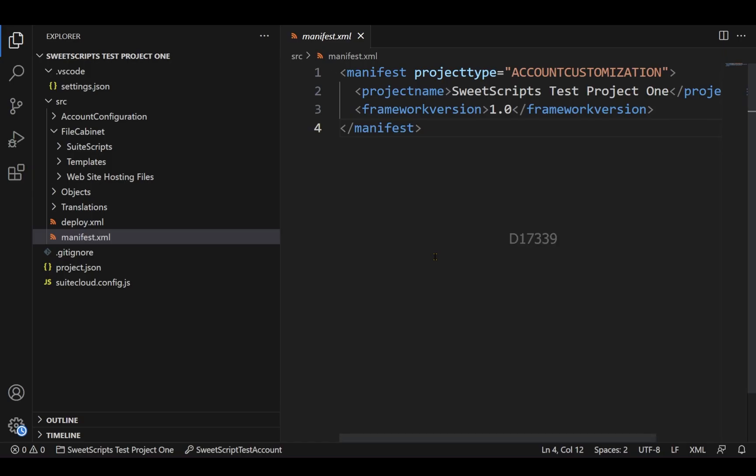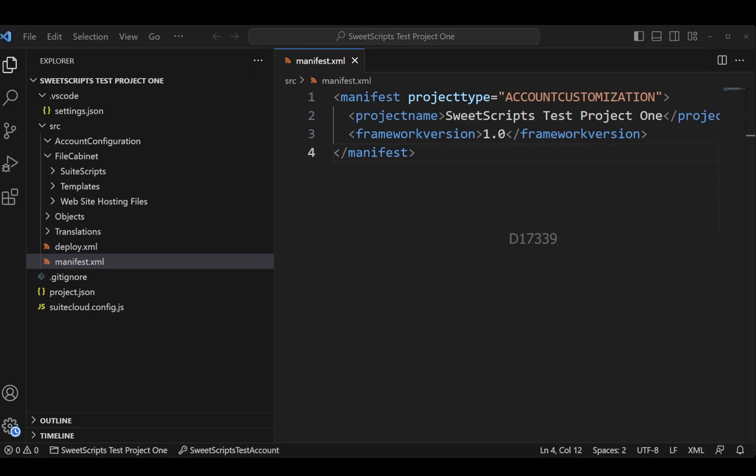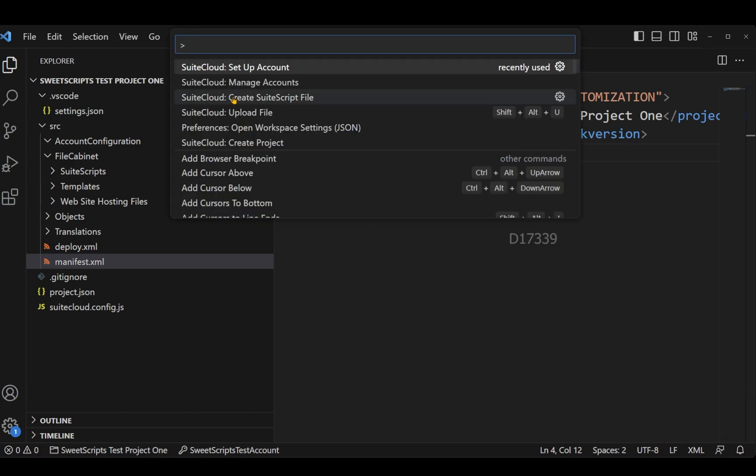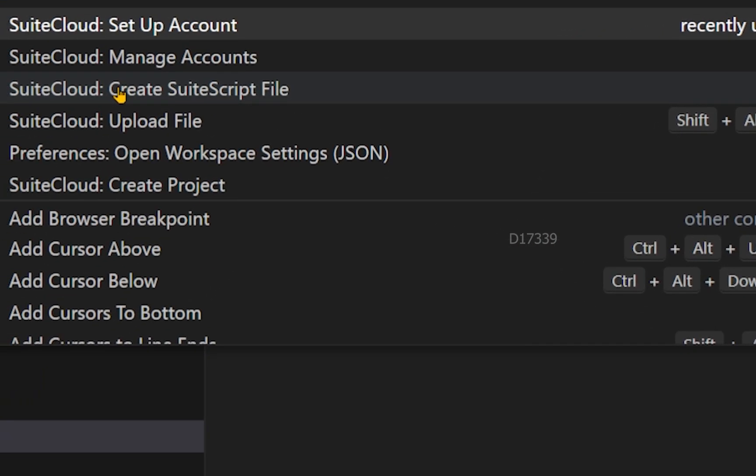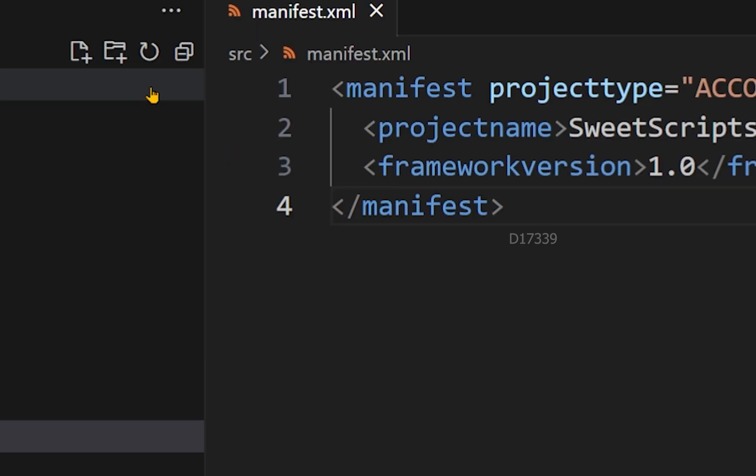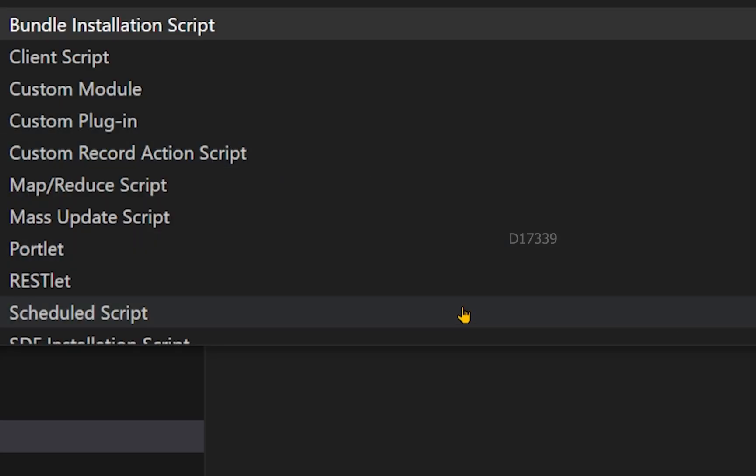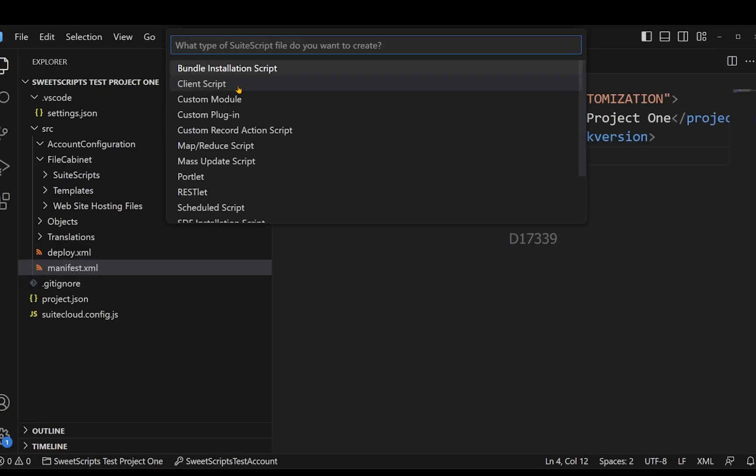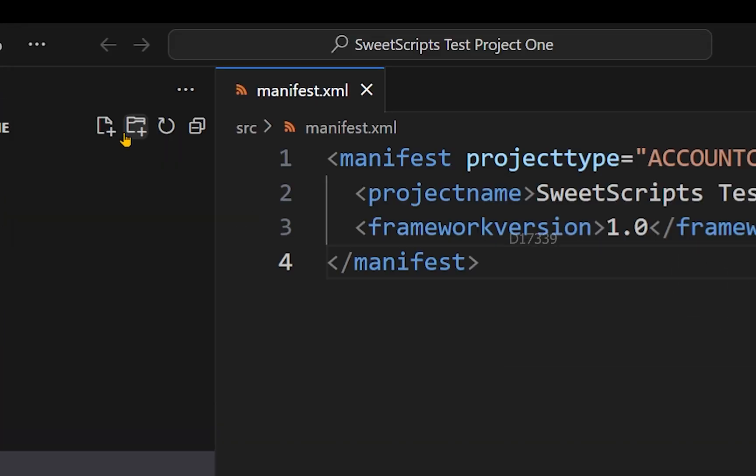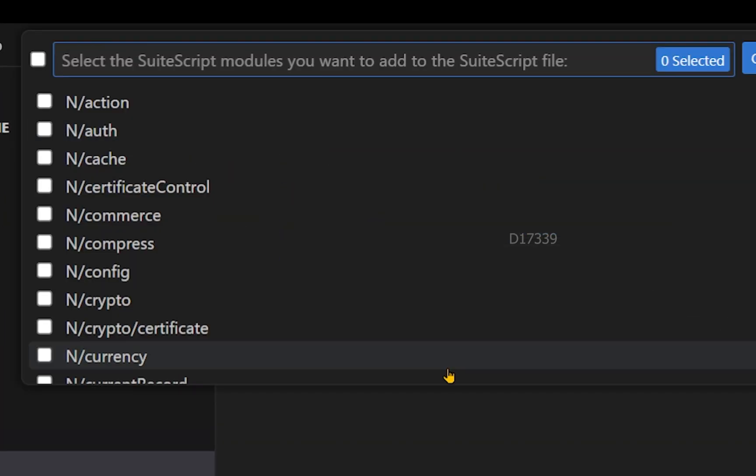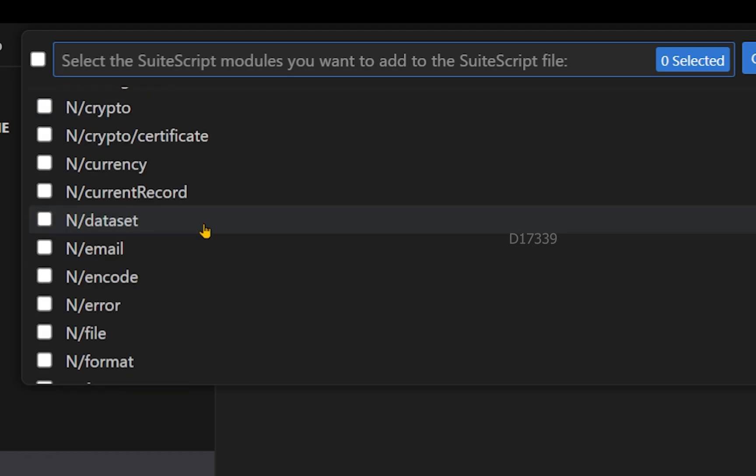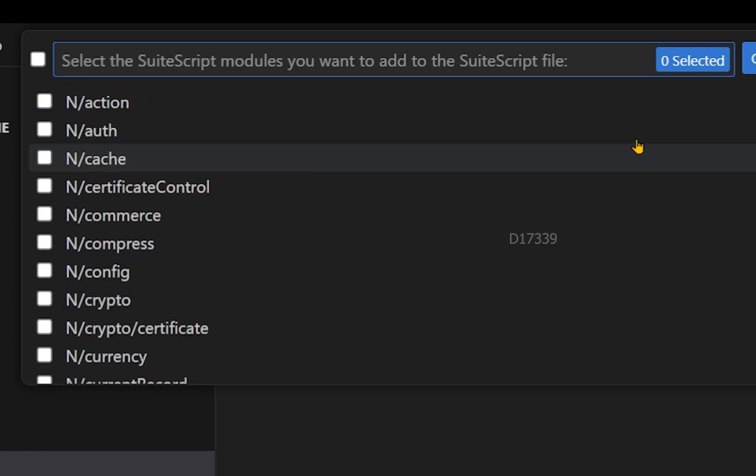Now let's take a quick example of how to create this client script. To create a suite script file from my Visual Studio Code, I'm going to press Ctrl Shift P. From here I'm going to select SuiteCloud Create SuiteScript File, and the script type would be client script. I'm not going to make use of any of these modules as of now, so I'm going to proceed further without any selection.